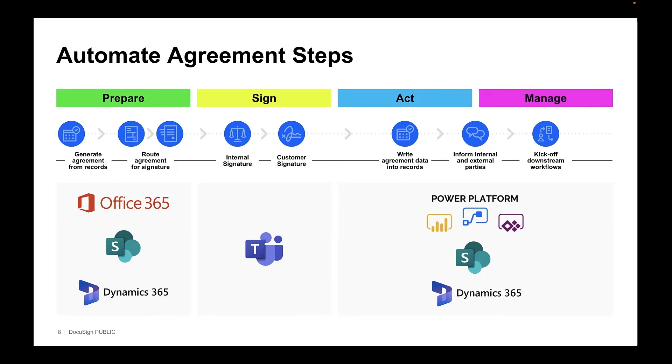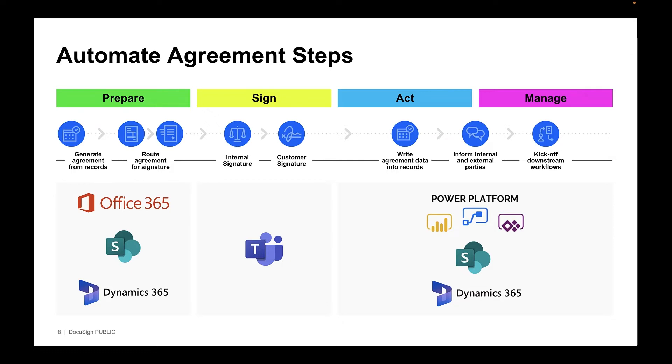So, as you think about how DocuSign integrates with Microsoft, the fact is you can connect DocuSign eSignature with the best of Microsoft throughout the entire agreement process to eliminate time-consuming manual work and app switching. Ultimately, this enables you to speed up the agreement process and keep your business moving forward. Now, let's dive deeper into how this actually works with each integration, and we'll show you some demos.